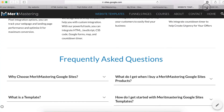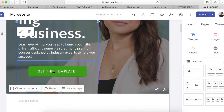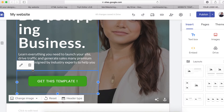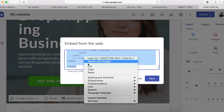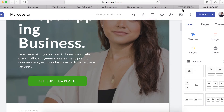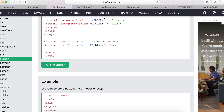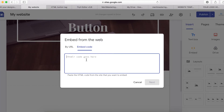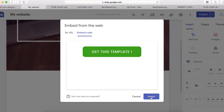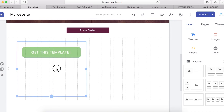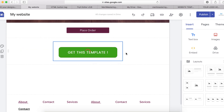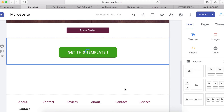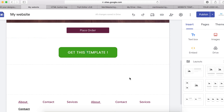I've got some custom code that I designed myself, so I'm going to copy and paste it here to show you. You can get code from W3Schools as well, or you can have someone do it for you. I'm going to paste the code and click Insert. You can see this is how my custom button looks. You can move it around the same way as the native button.